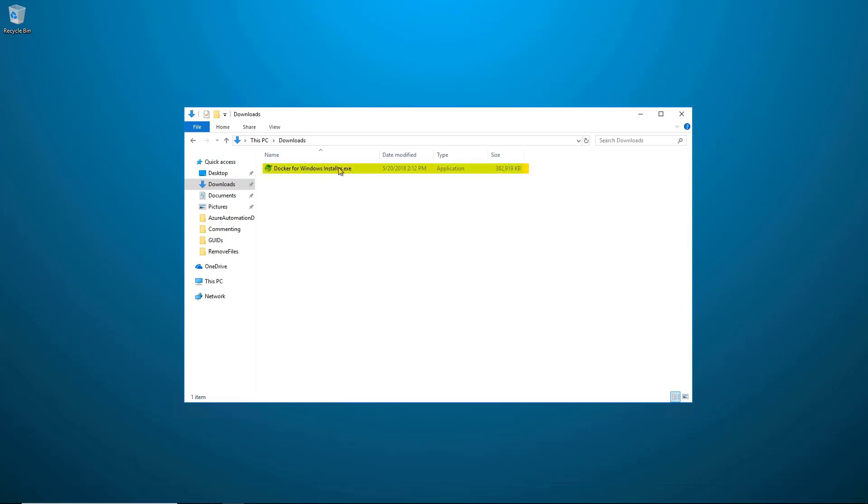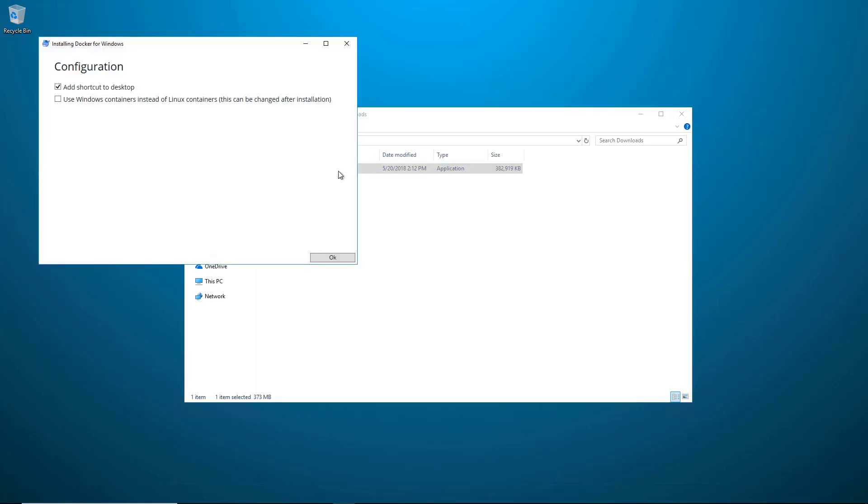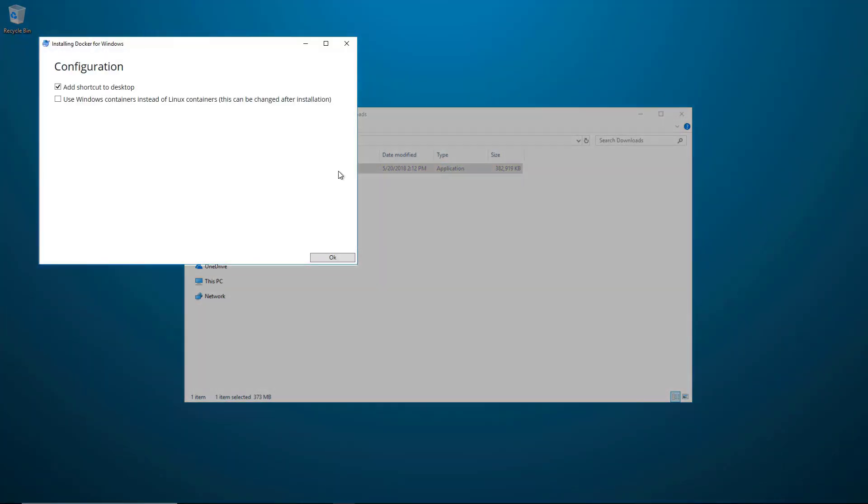Double-click the installer to start the installation. Once the installer starts, I'm going to check off Add Shortcut to Desktop as well as Use Windows Containers instead of Linux Containers.